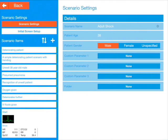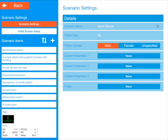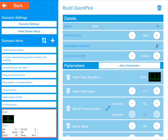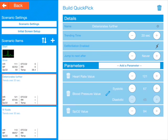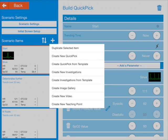Here we are in the Adult Shock scenario, and you can see down under scenario items we've got quite a few things added already. The words are teaching points, and there are the quick pics themselves, which alter all the parameters on the screen. Using the plus button here, there are a lot of options, but we're going to create an image gallery.